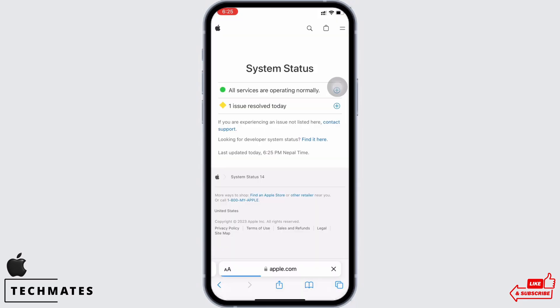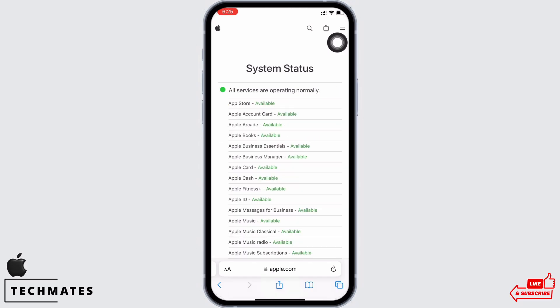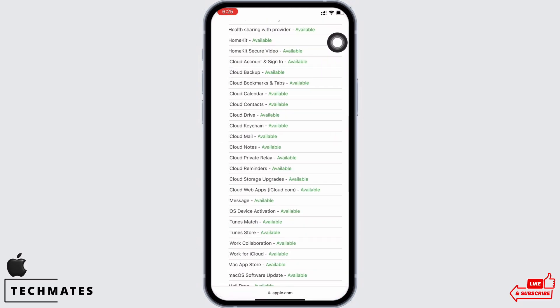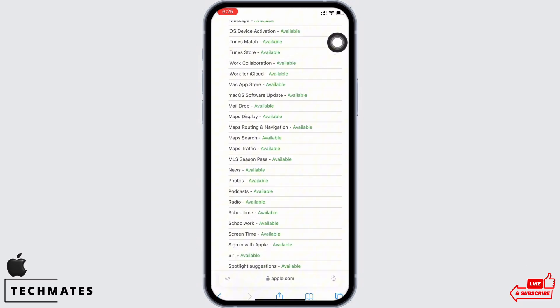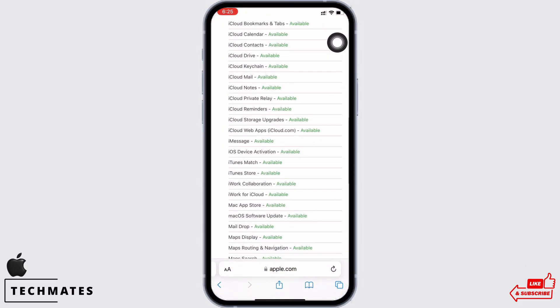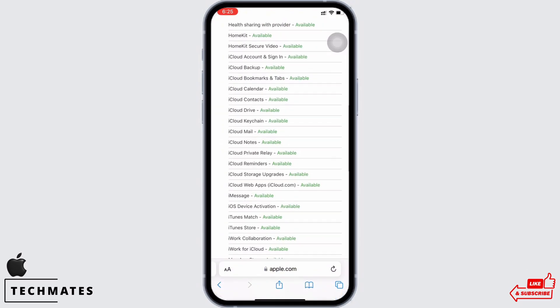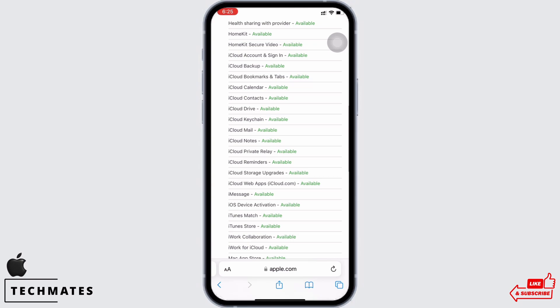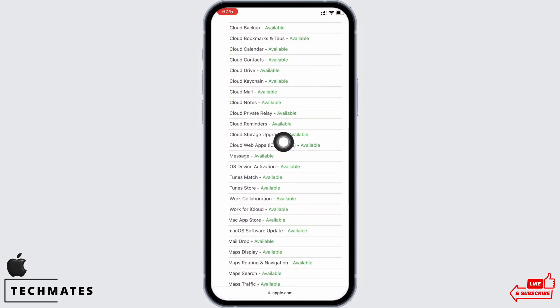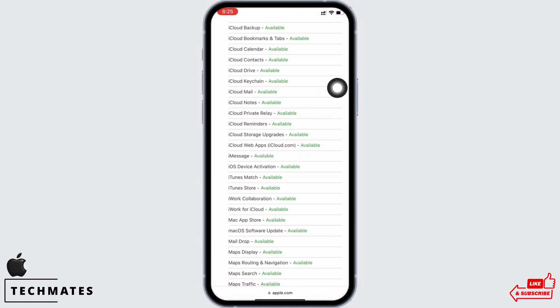You can see under system status that all the services are operating normally. You can also check it manually by scrolling down and looking for the iMessage option. You can see it is showing available, which means the iMessage feature is working just fine.